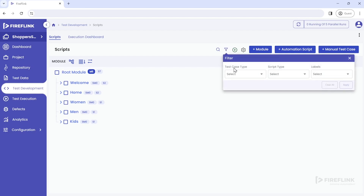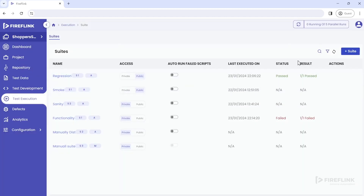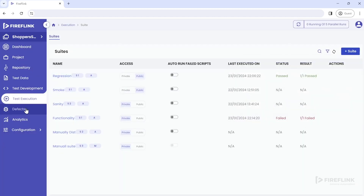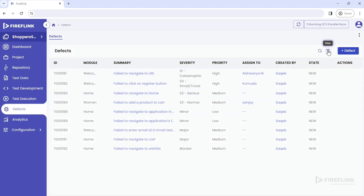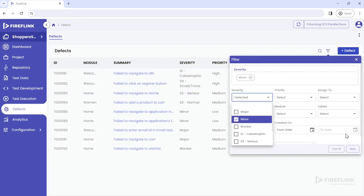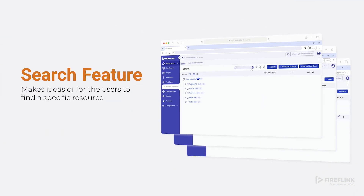This feature allows the user to select from custom filter options such as test case type, script type, labels, and more. The same filter feature is available in various other sections of the platform such as test development, test execution, and defects. The available filters vary or change based on the section selected, significantly reducing the user's effort to filter for specific resources.